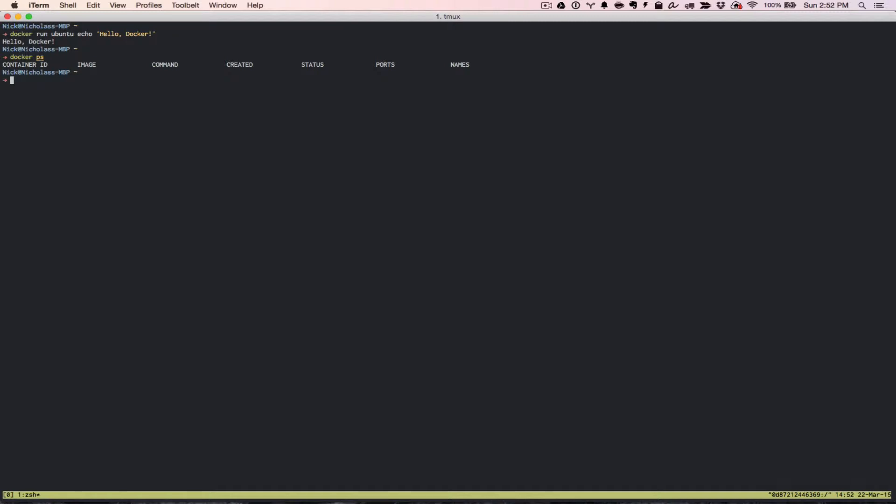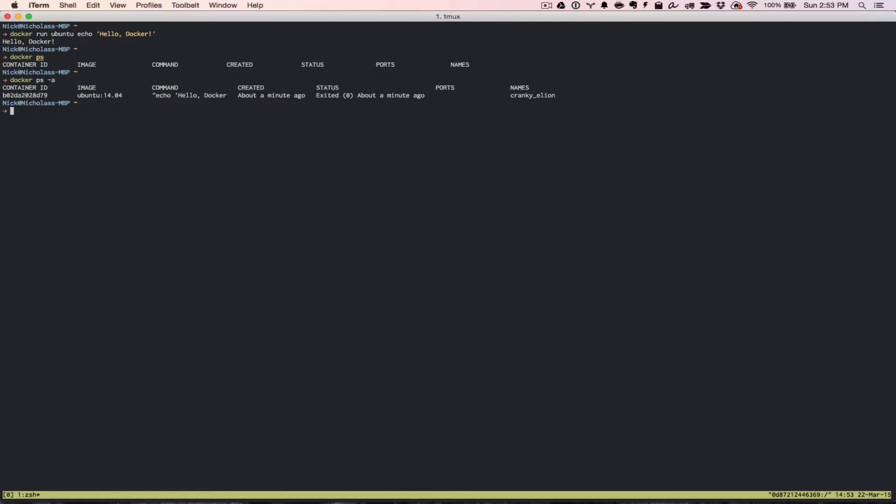But if we run docker ps -a, the dash a is for all, we can see here that there is actually a container ID out there. It tells you a couple of different things about this particular container. It has a container ID that's generated every time you create a new container. You can see when we ran it on the Ubuntu image, that is the Ubuntu 14.04 image. The command was the echo hello docker. It tells us when the container was created, in this case we just did it. And then it says the status. We know that it exited because it echoed the hello docker, and then as soon as it did that, it did exit.